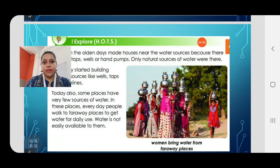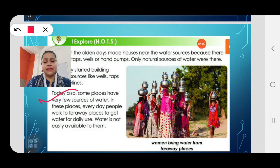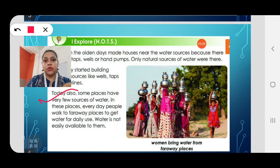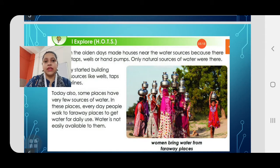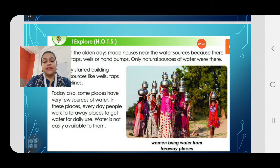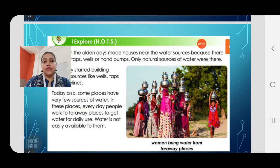Today also, in some places there are very few sources of water. In these places, people walk to faraway places every day to get water for daily use. Many people today don't get water from taps, so they stay near sources of water like rivers and streams. In some places where water is very scarce, people have to walk to wherever water is available.